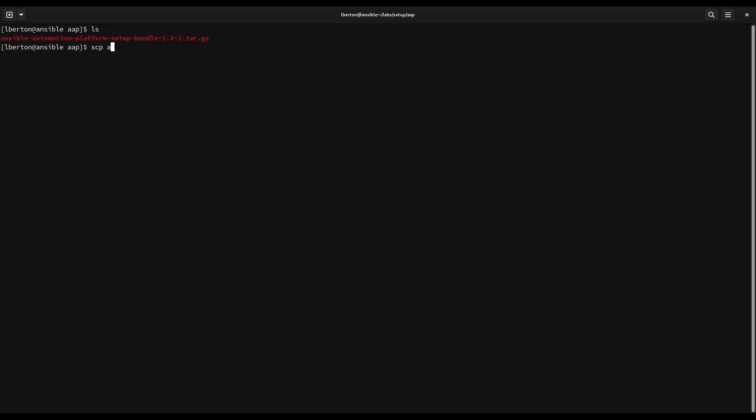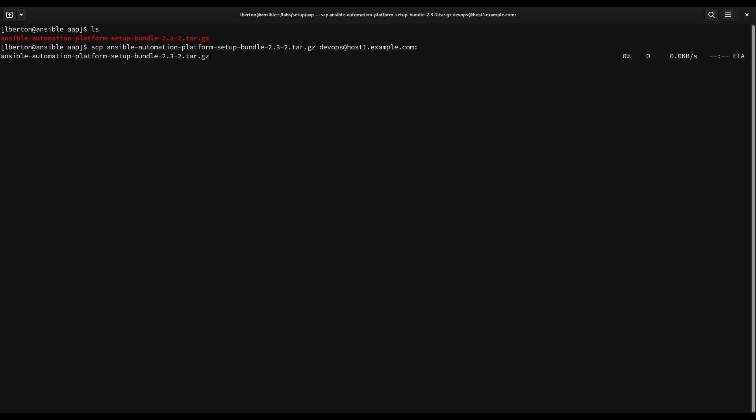First of all let's launch our terminal. As you can see I already have the download file in the current directory. This is a simple tarball that I'm going to copy to my target machine. In this example let me use SCP to easily copy the file to my host, host1.example.com. The time depends on the speed of your network connection but it doesn't take long if you are in a local area network.